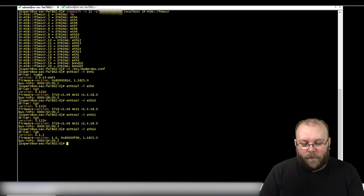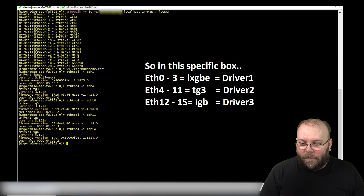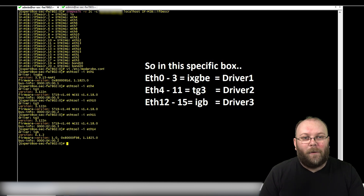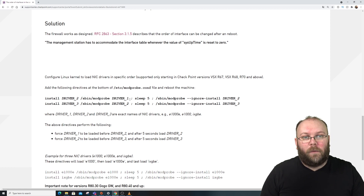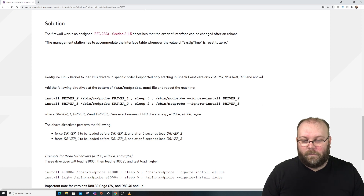Now we need to map the drivers: Ethernet 1 uses 'ixgbe' — call that driver 1. Ethernet 4 uses 'tg3' — driver 2. Ethernet 14 uses 'igb' — driver 3. Looking at the SK, you can see the file uses 'install driver2' then 'driver1', so the order matters. The correct order will vary depending on what interfaces you have, so check carefully.